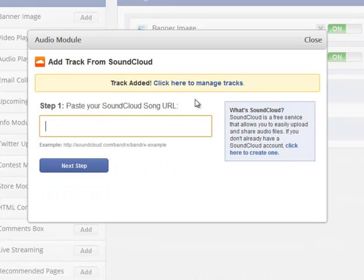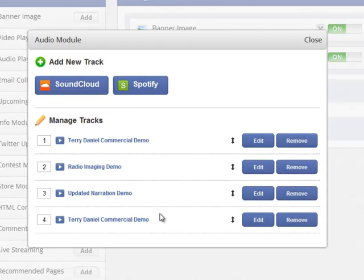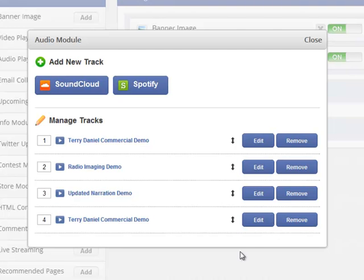And there it is right there. Track added. Click here to manage your tracks. Let's see if it's there. And there it is right there. So this is now going to show up in your audio player on your Facebook brand page.